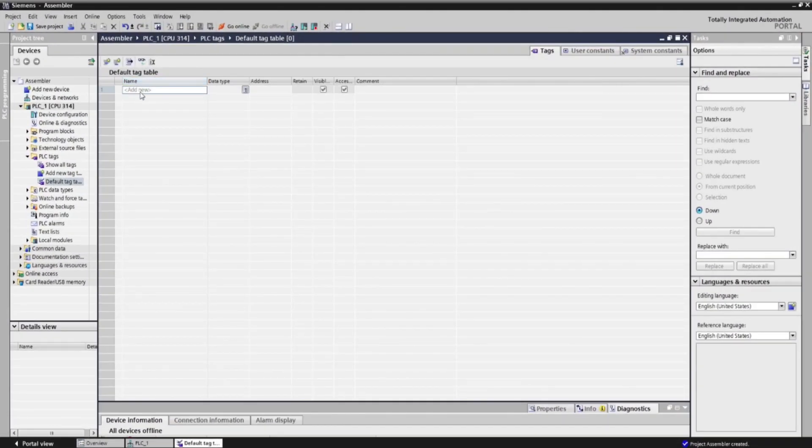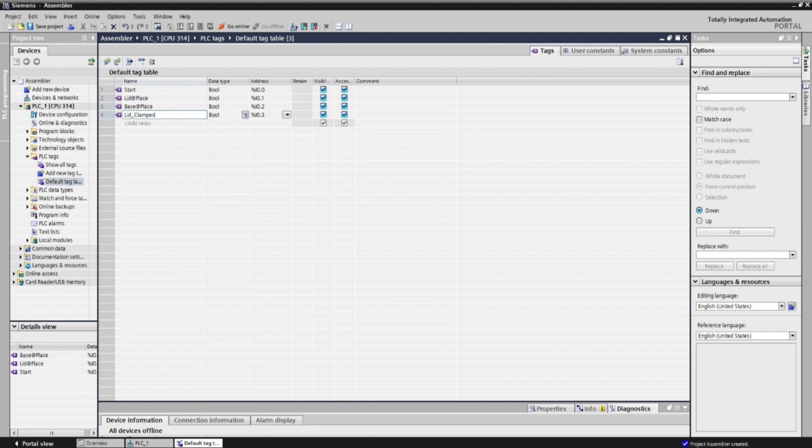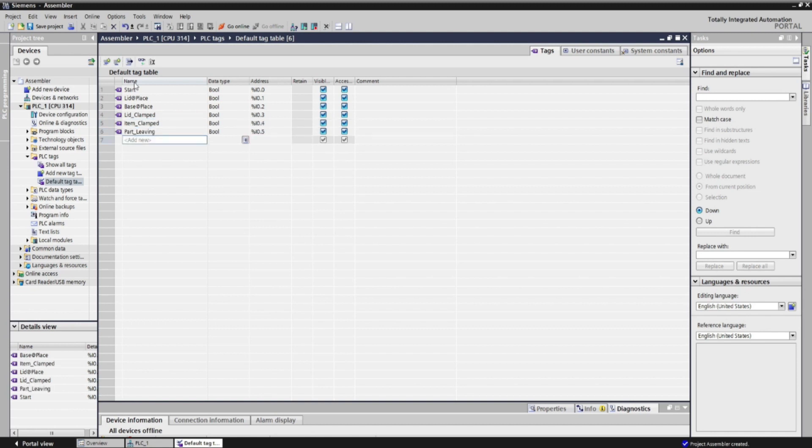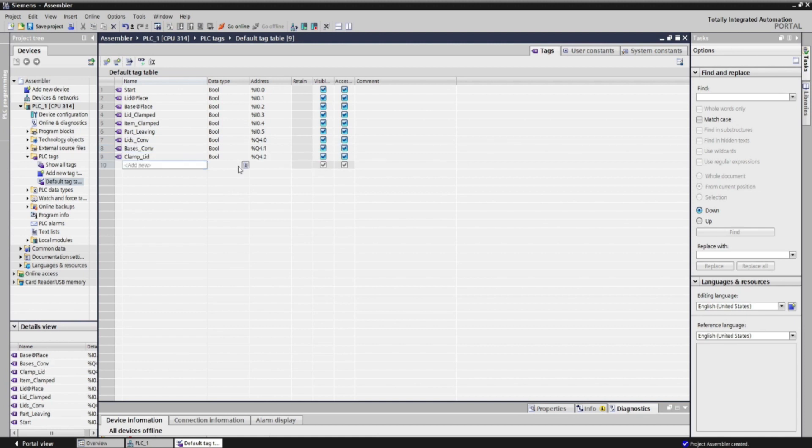Now, we've got all inputs and outputs. Let's start making the tag table. PLC tag tables contain the definitions of the PLC tags and symbolic constants that are valid throughout the CPU. A PLC tag table is created automatically for each CPU used in the project. You can create additional tag tables and use these to sort and group tags and constants.